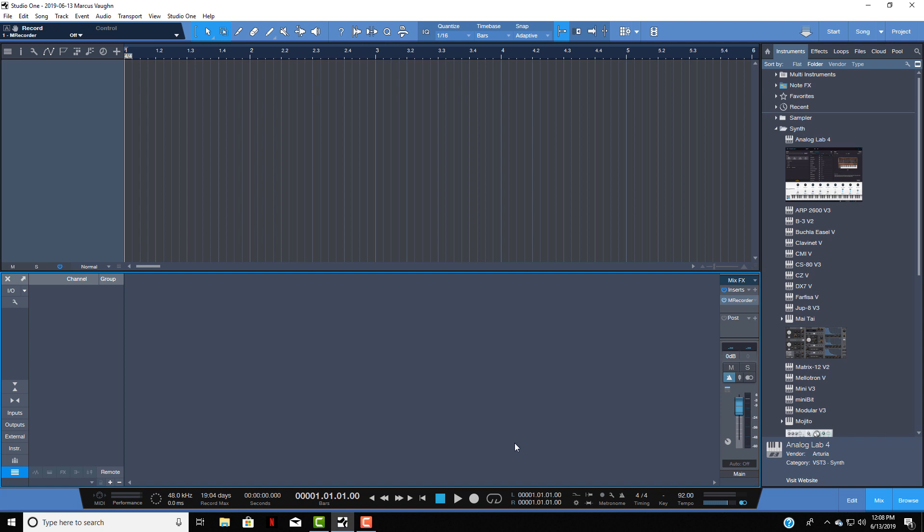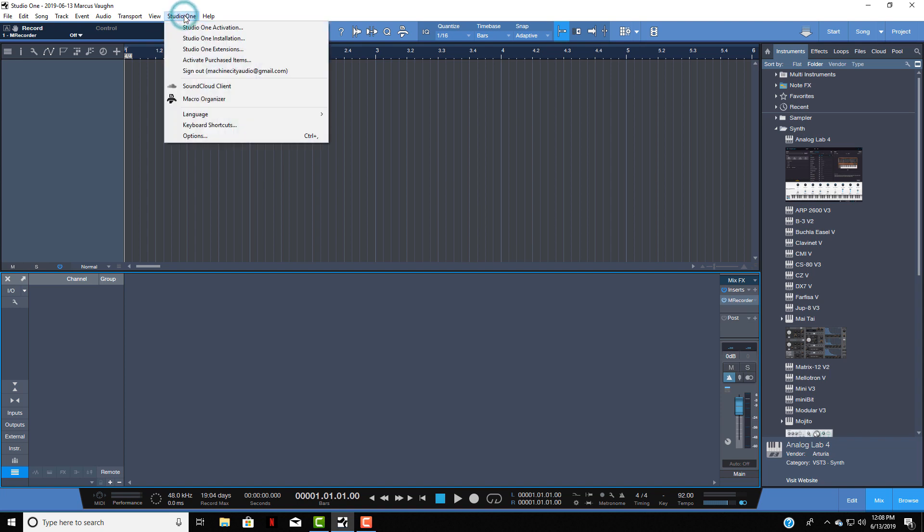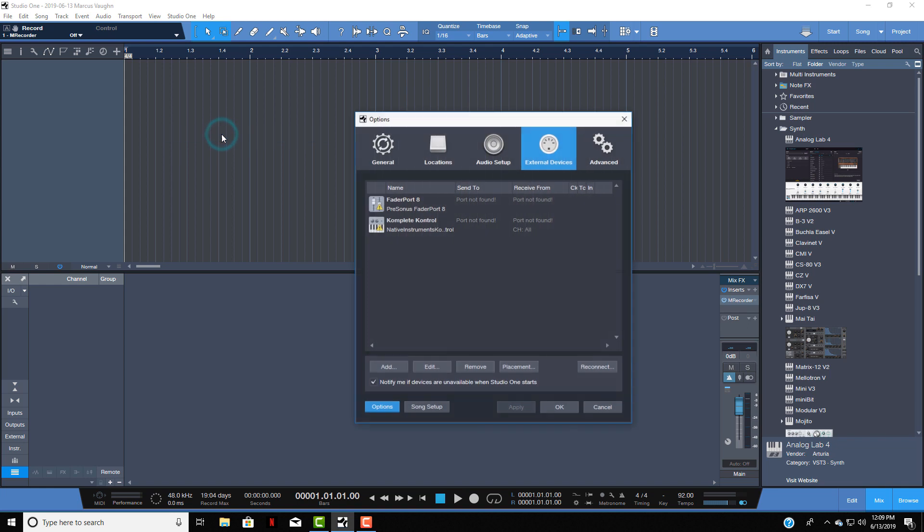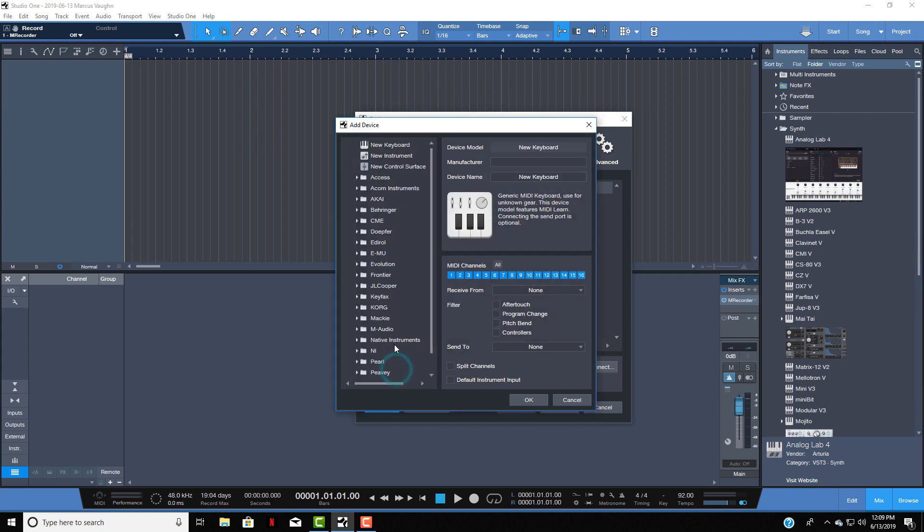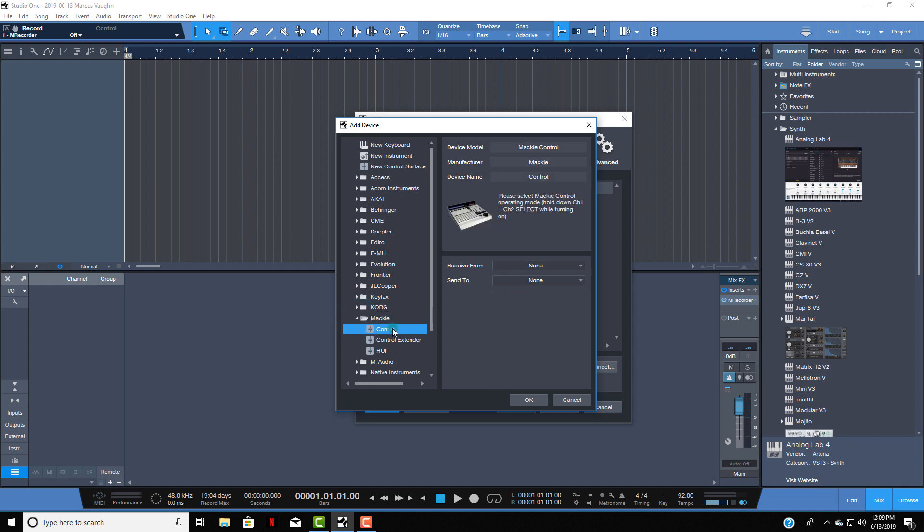One of the things you want to do first is go to the Studio One tab and click on that, then you go to Options. Now that we have that set up, you want to make sure that you go to External Devices and then click Add. From the external devices, you want to go through the drop down menu and click on Mackie, then click on Control.